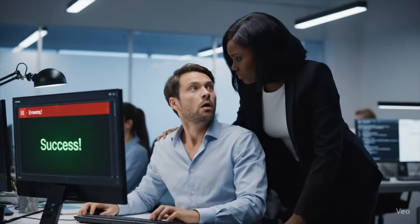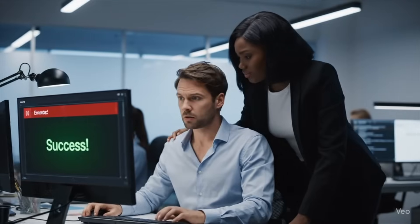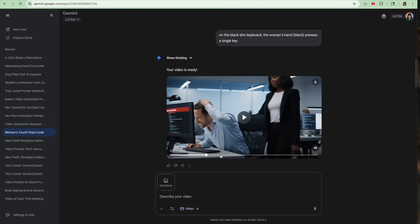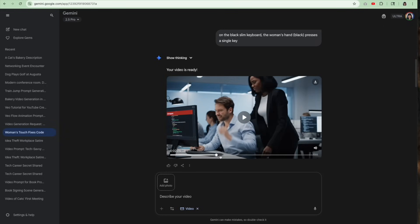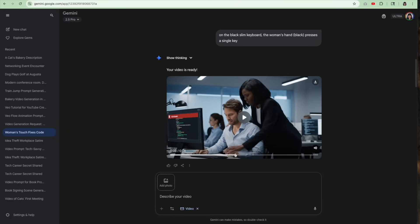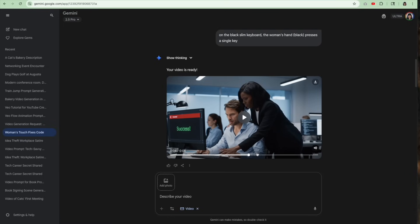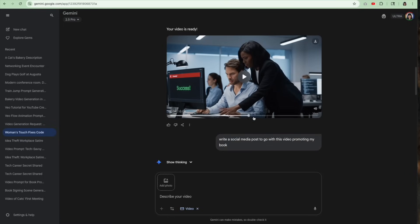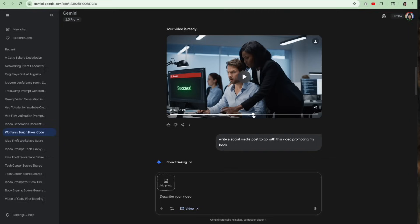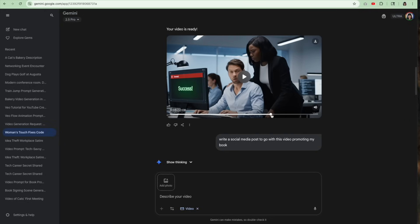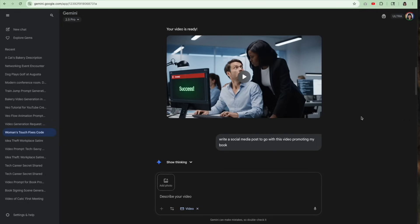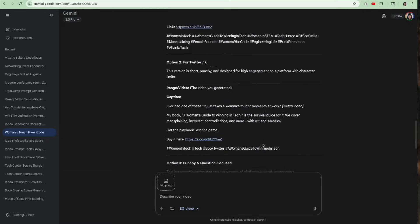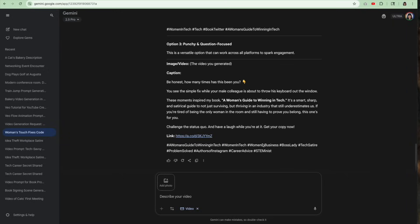Sometimes it just takes a woman's touch. In this video, yeah, she walks up, you actually see her touch the keyboard, and then it says success after she touches the keyboard. And she doesn't actually speak, it's just a narrator or something like that. But I like the acting in this video. I thought it came out really well. So I'm going to use this video. And so I even said, write a social media post to go with this video to promote my book. And it gave me some options. So that was really cool.